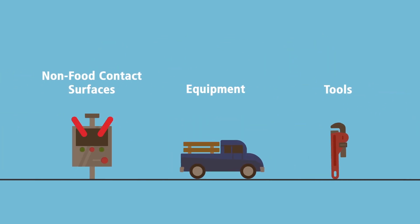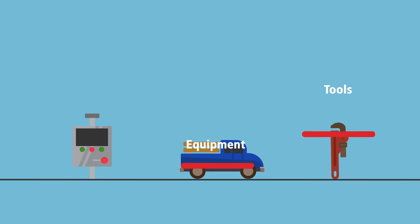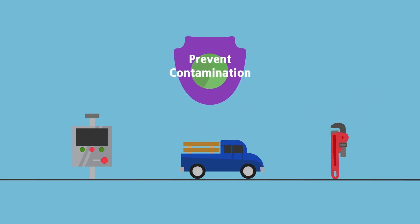Non-food contact surfaces, tools, and equipment must also be maintained and cleaned when necessary to prevent contamination of produce.